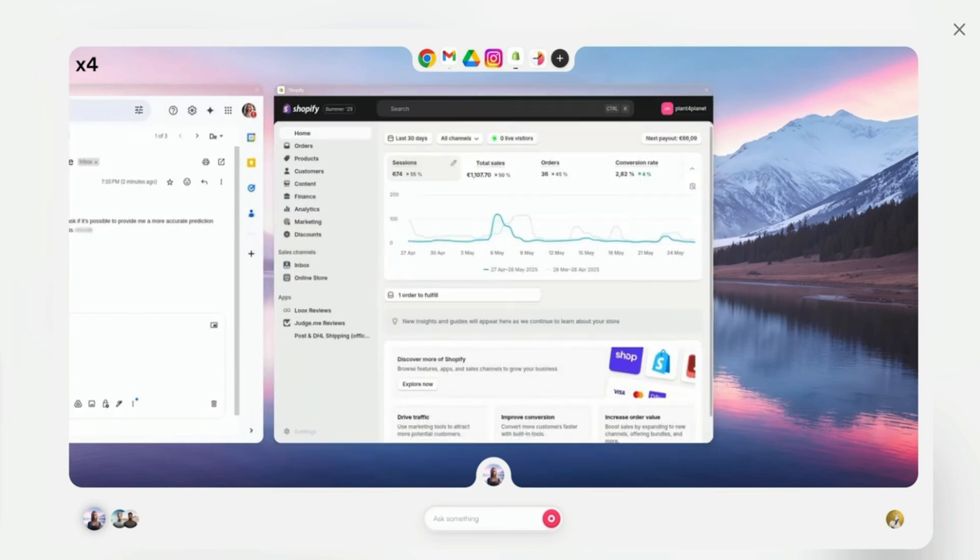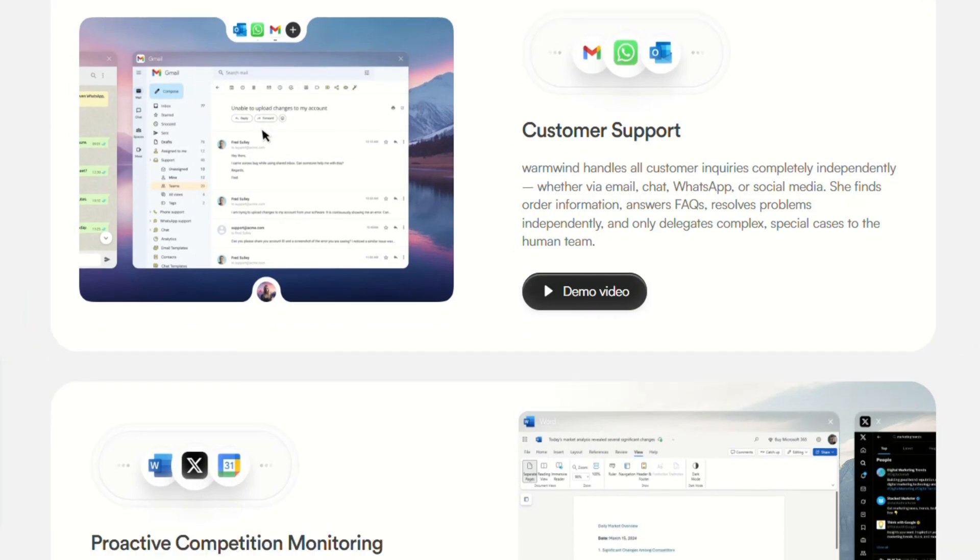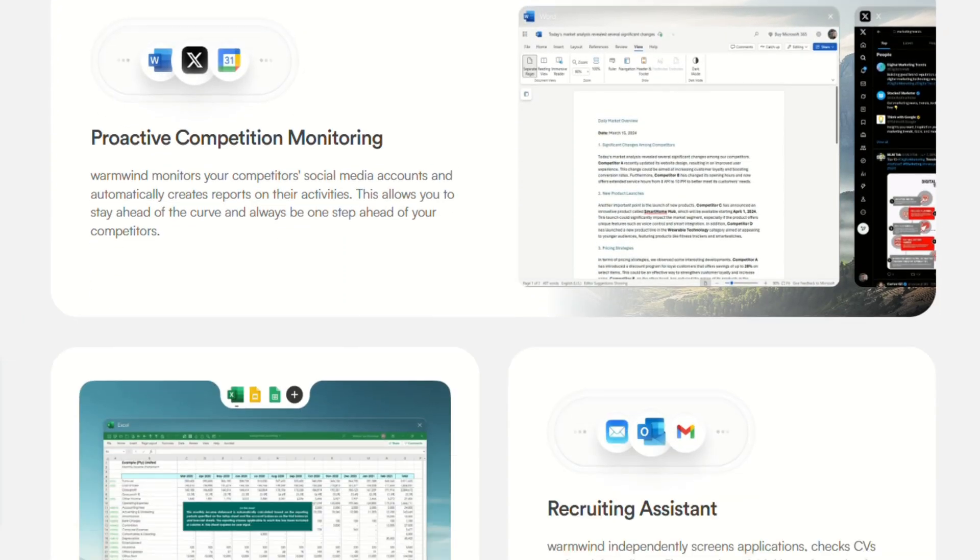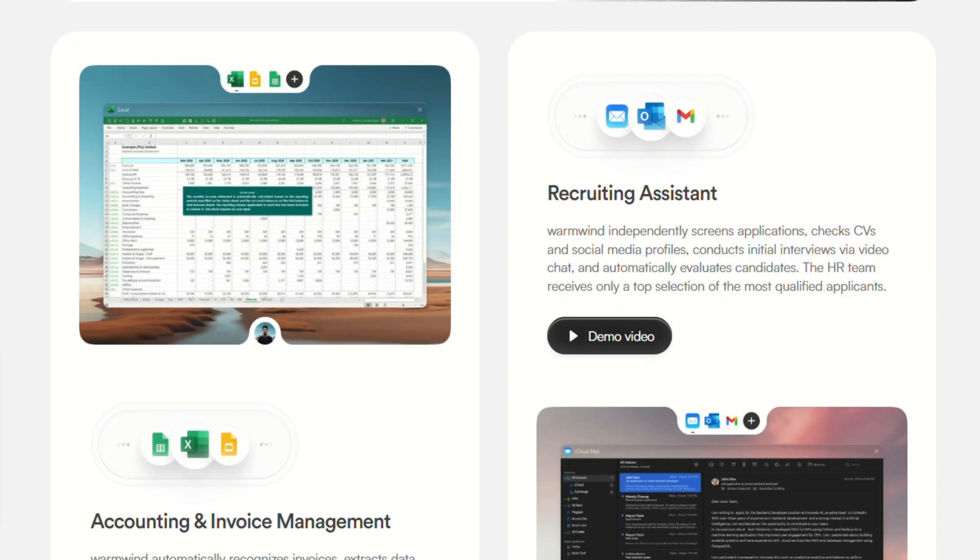The biggest complaint? It's almost too autonomous. Some people feel like they're losing control. If you like to micromanage processes, this might frustrate you. But if you're drowning in repetitive tasks, WarmWind is honestly impressive.